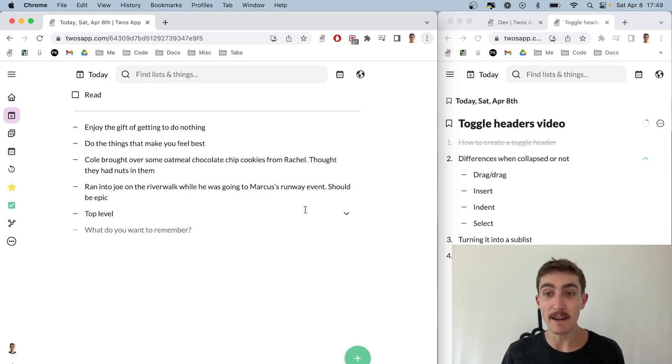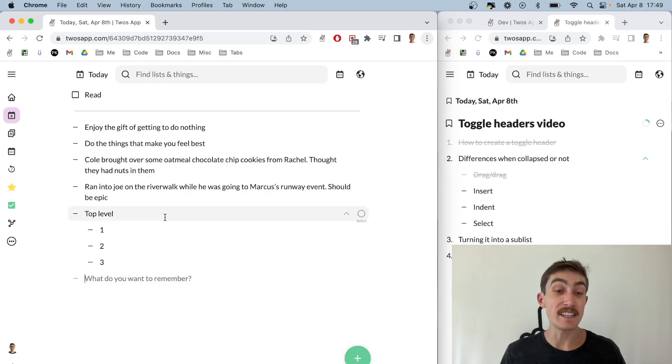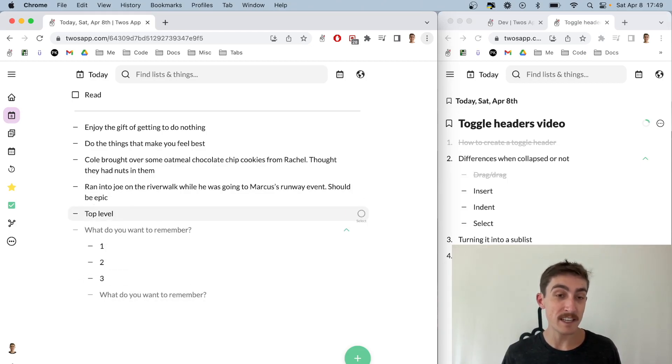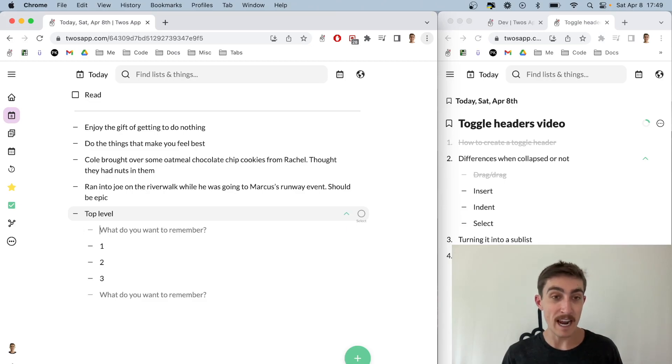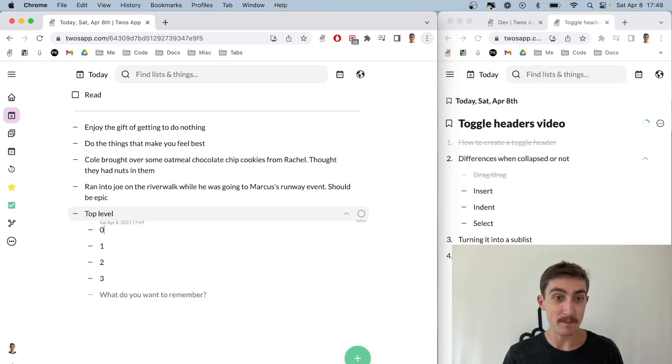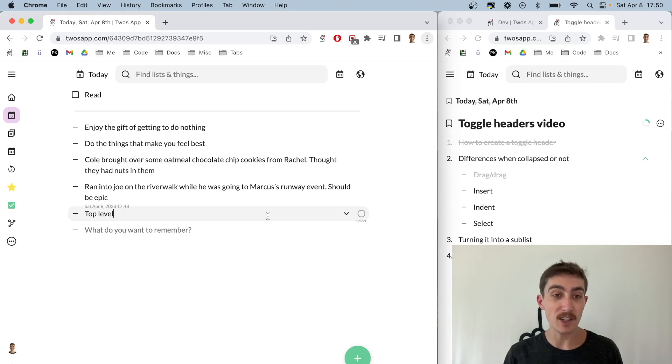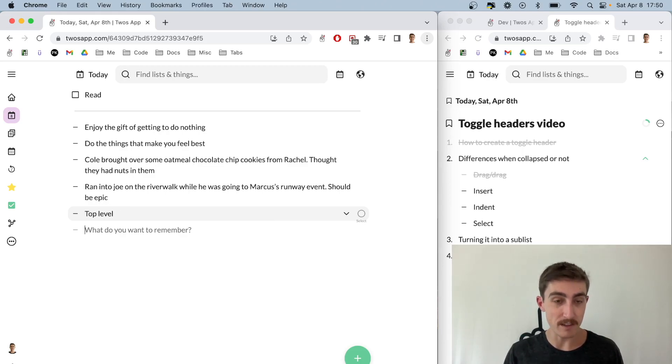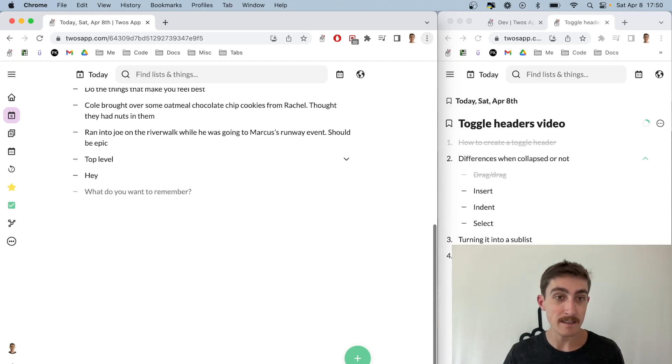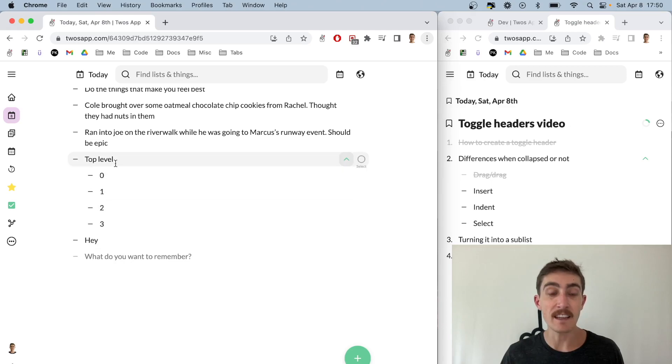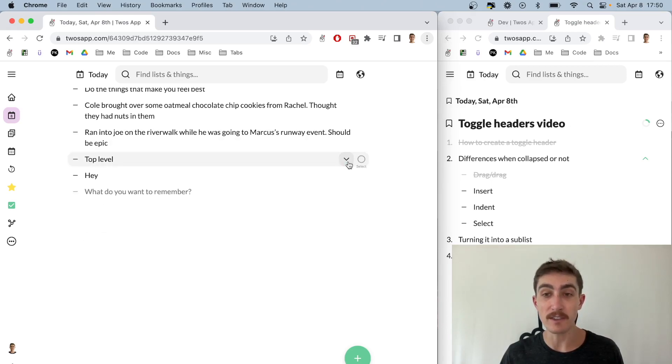The next thing is inserting. When it's opened and I press enter to insert a new thing, it will add it below it so I can add maybe zero there. And then when it's closed, if I press enter it will just insert below, so that thing is just below the toggle header.